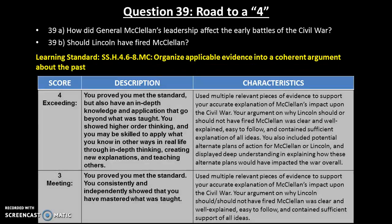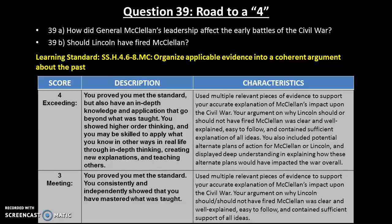Now let's go through the second standard for question 39: organizing your evidence into a coherent argument. For a three, you need to use multiple relevant pieces of evidence to support your explanation, and your argument on why Lincoln should or should not have fired McClellan should be clear, well explained, and have enough support. The big difference to getting a four is that you also included potential alternate plans of action from McClellan or Lincoln and showed deep understanding by explaining how those other plans could have impacted the war overall — again, just taking that next step in thinking.